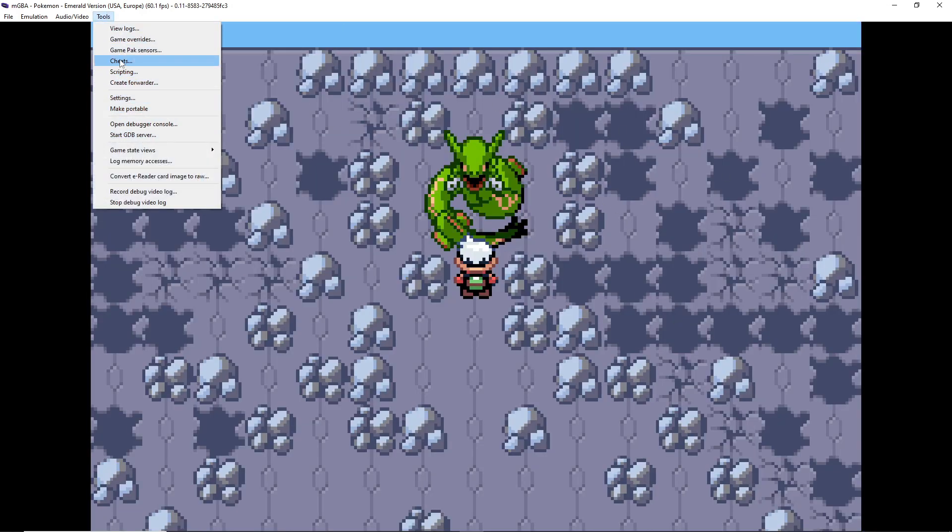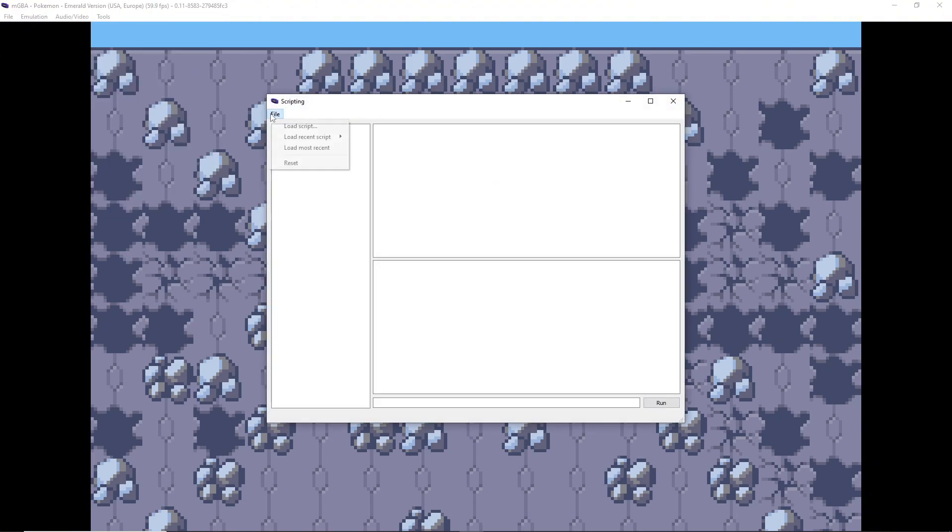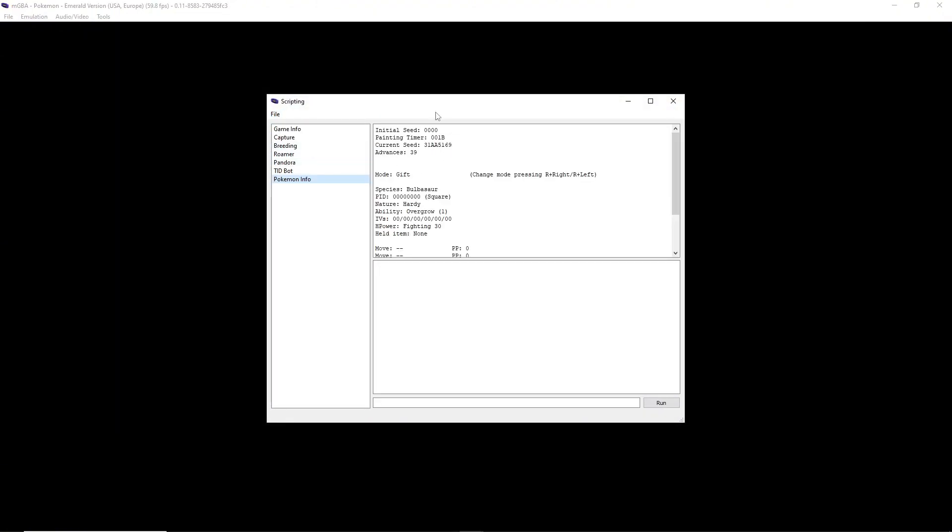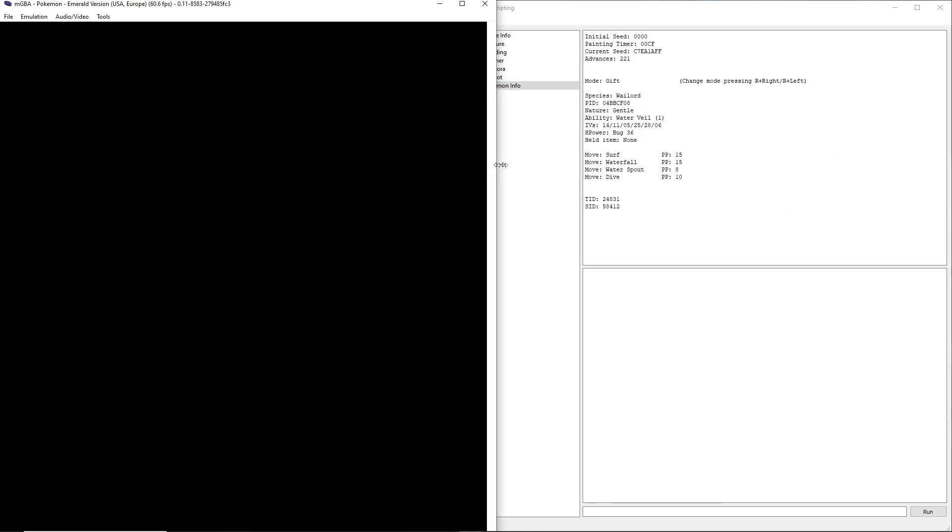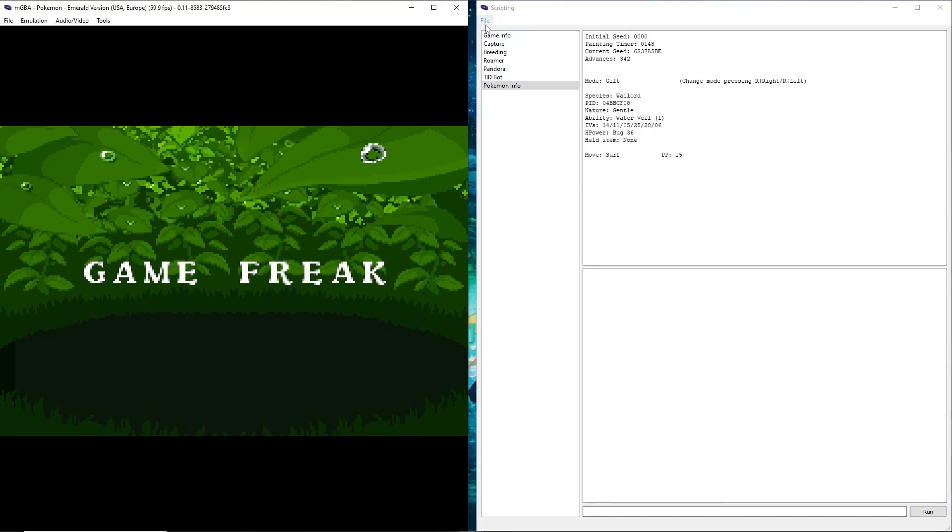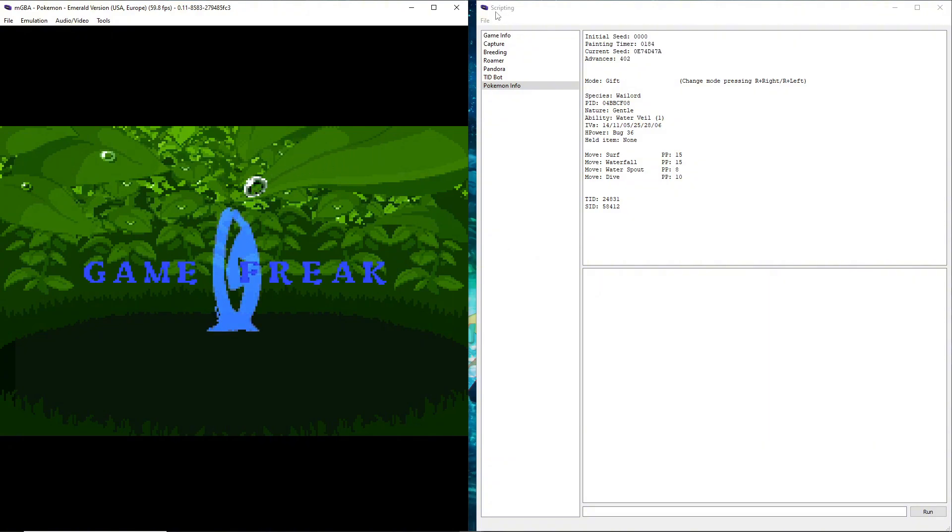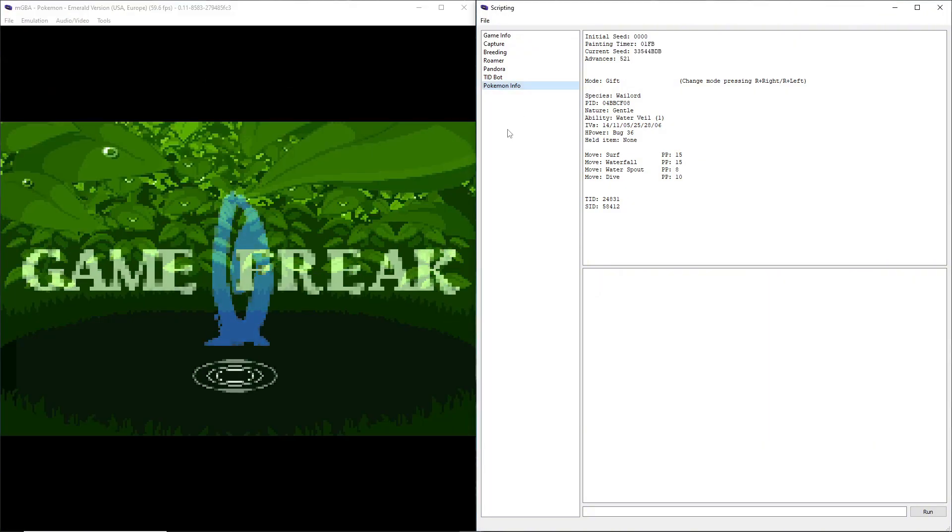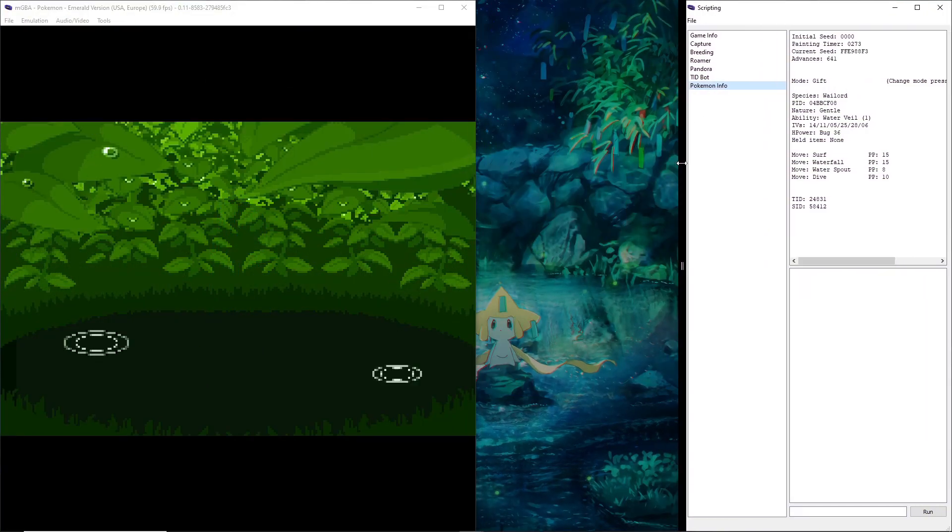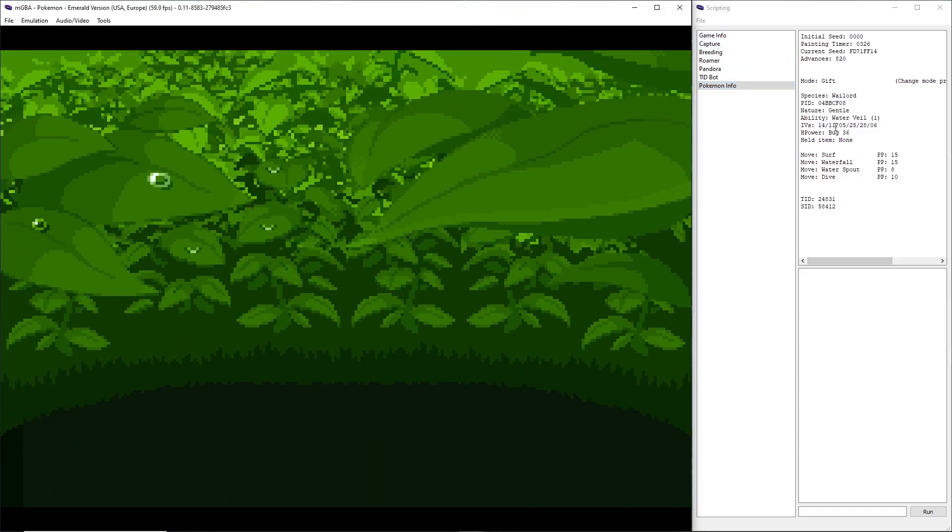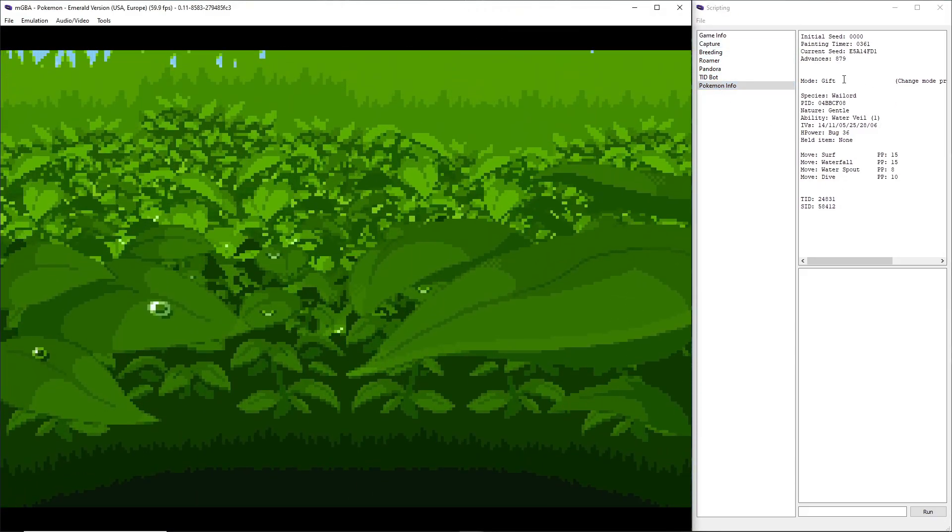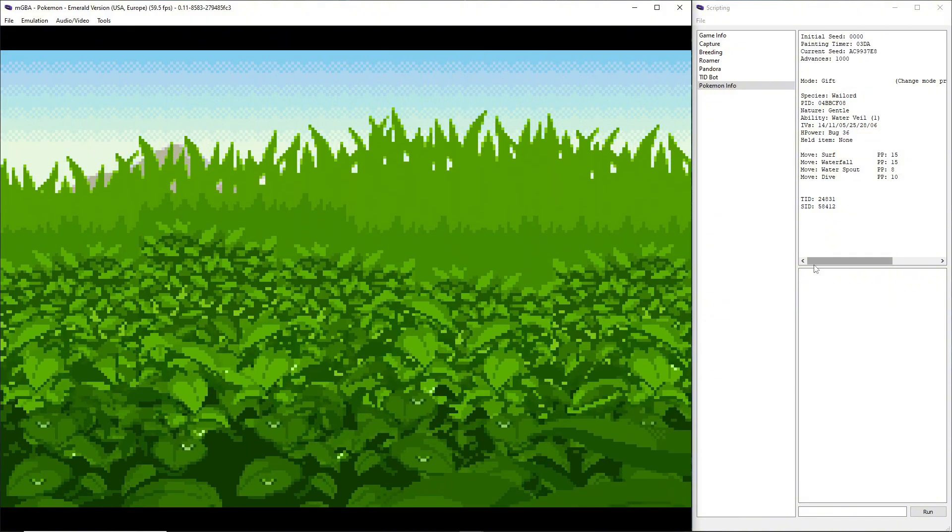Load up scripting file and you're going to want to load the script I put in the description. You can stay on the Pokemon Info tab if you want, but this will just show you the stats of your Pokemon. This is important for now actually.